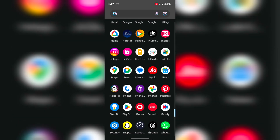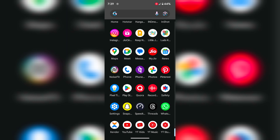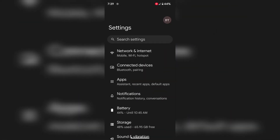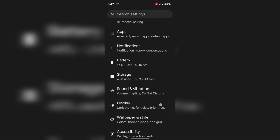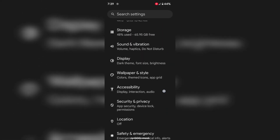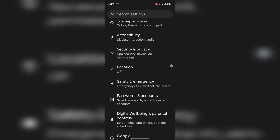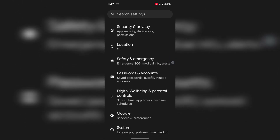Open the app drawer on your device. Tap on the Settings app. Scroll down and find the Developer Options. In stock Android, you can find it under System.